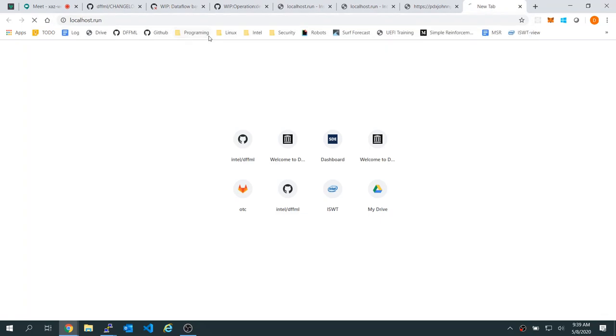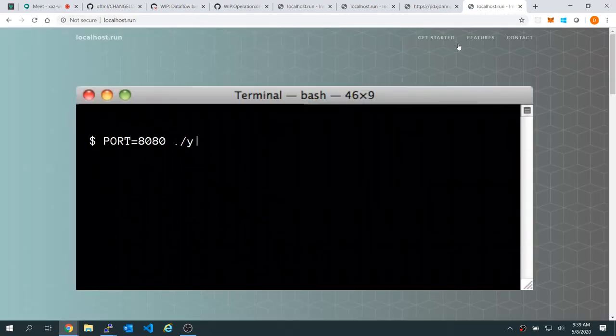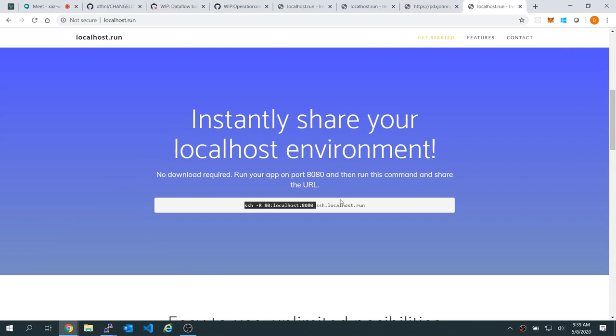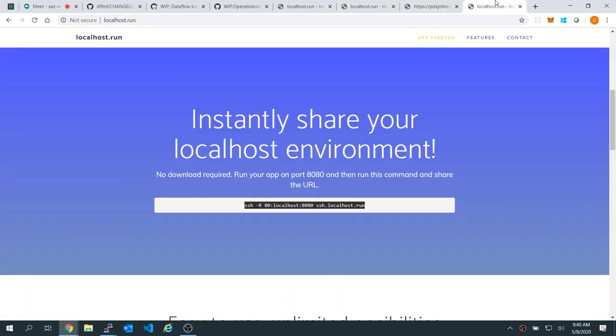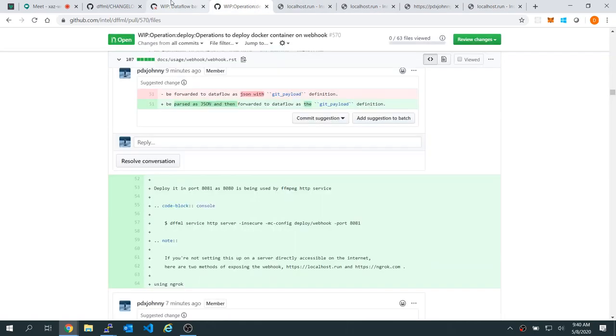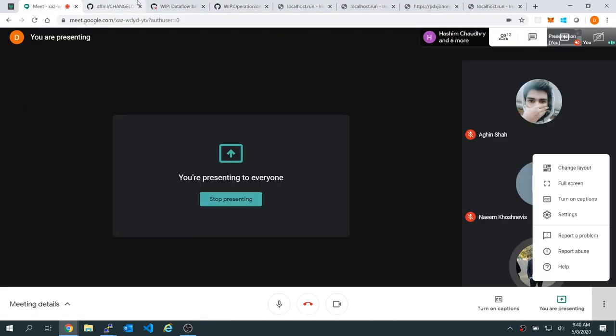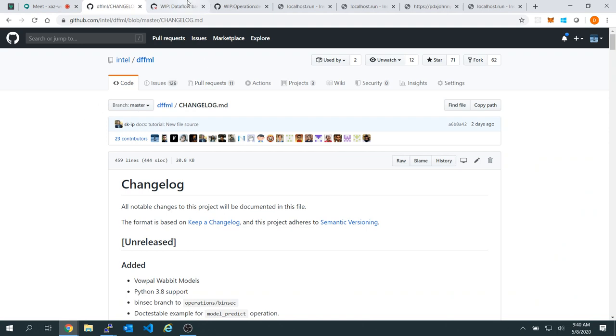I found this thing called localhost.run. It's kind of like ngrok — you can basically port forward whatever you want. You start up your web servers and it'll give you an HTTPS URL you can access it at, like if you're on your laptop and you wanted to share something with someone else. It only requires SSH installed. It's not open source, though the developer was planning on making it open source.